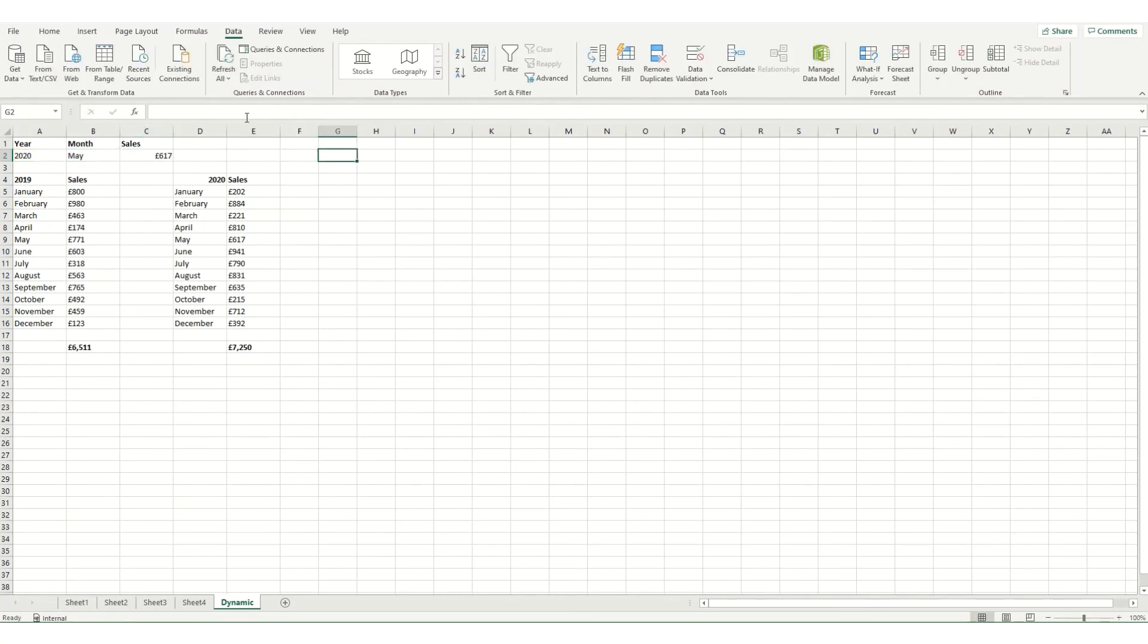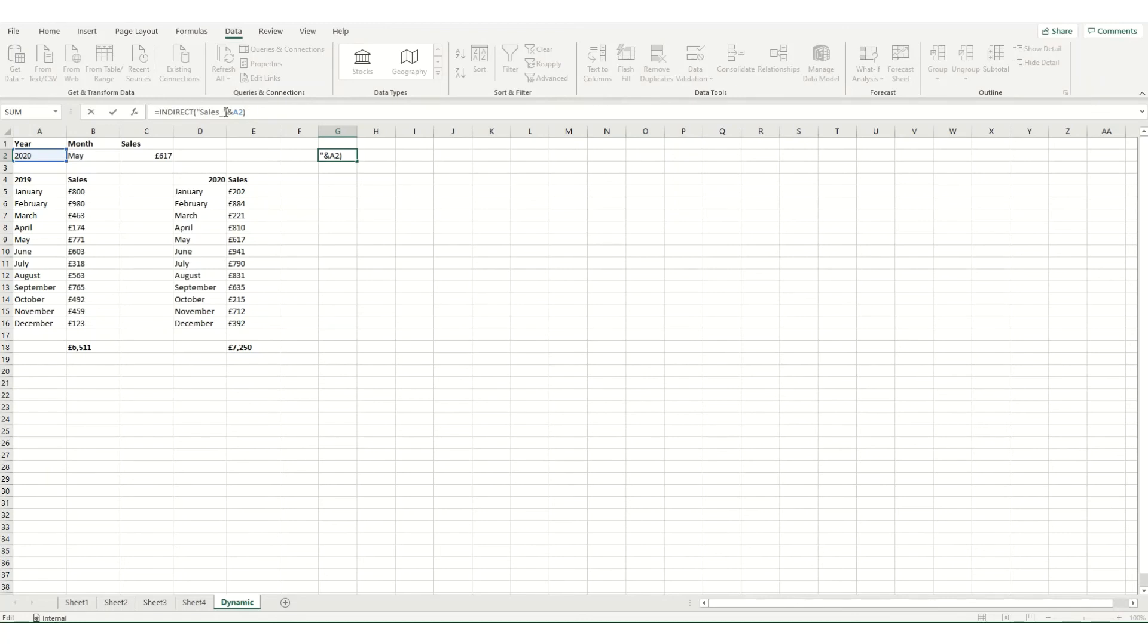We'll come over here, we'll say equals, I'll pop that in. And essentially, sales underscore is the first part of my named range. And then plus is referring to A2, which is either the 2019 or 2020. And what it does is it will return that entire named range.